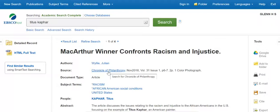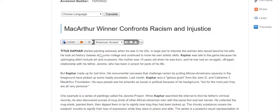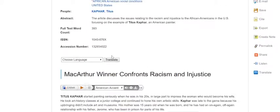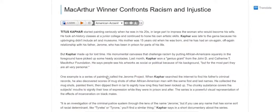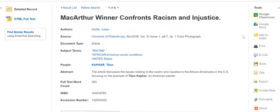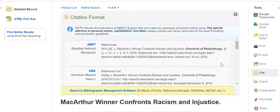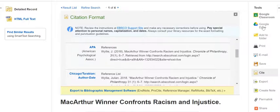This particular database will sometimes offer you the choice of HTML full text or a PDF file. The text is displayed underneath the article information, and you can listen to it and change the accents if you want. Citation information is also here — clicking on 'Citations' will guide you through different citation styles. You also have the ability to save to your Google Drive, as you did with the first Gale database.